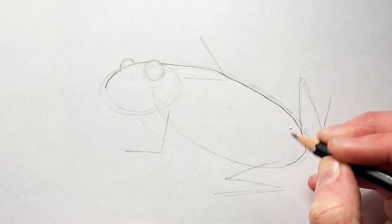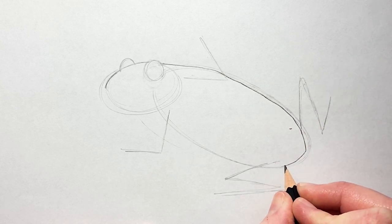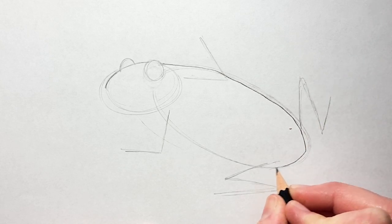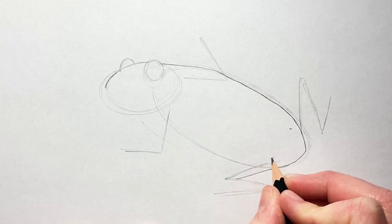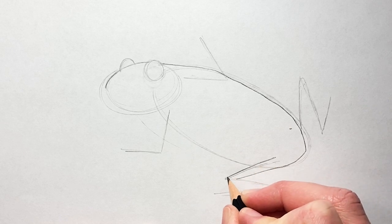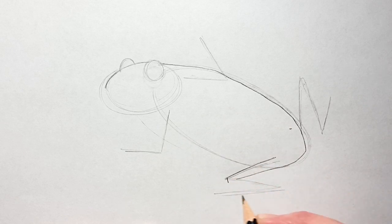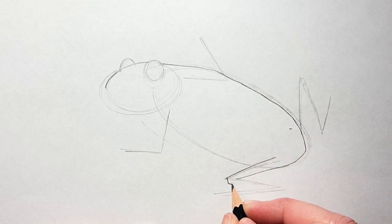Okay, and then the legs, we're going to thicken these up. Not a lot - they have pretty skinny little legs - just a bit.